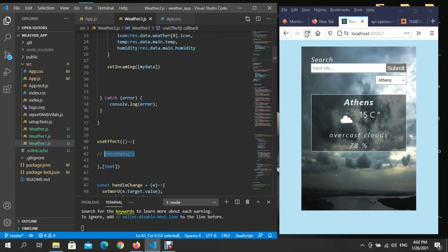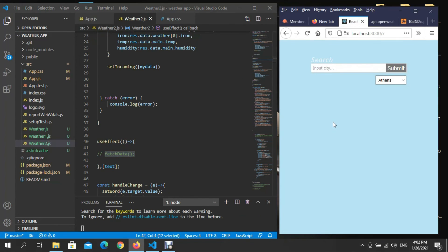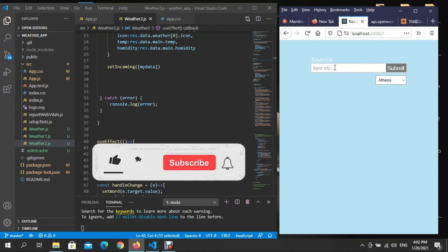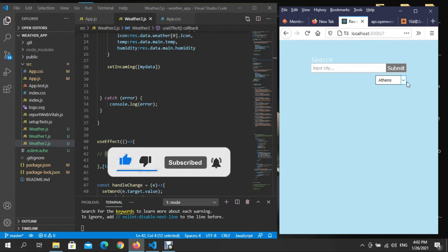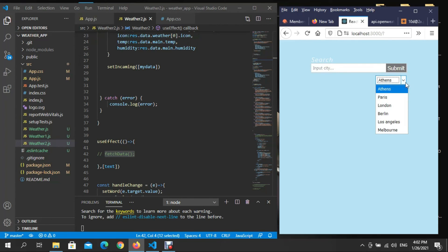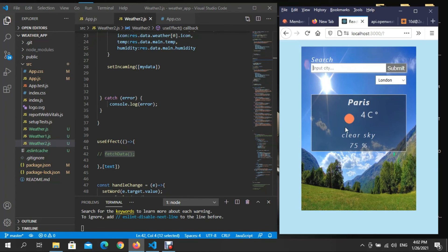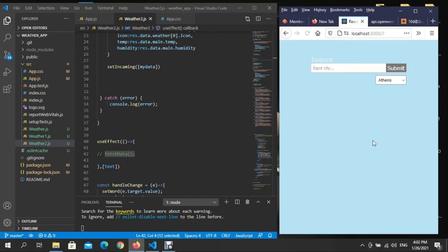With no initial value, I won't have any data until I actually push and search for a place. The background image won't work either because we're not fetching data. But if you press and submit a city, it works. Right now this is the only option — you search and then it fetches.